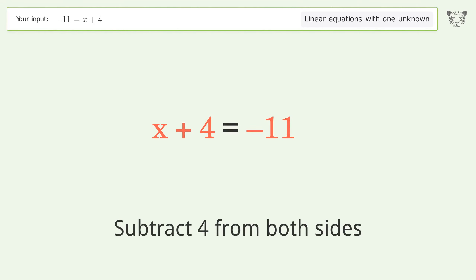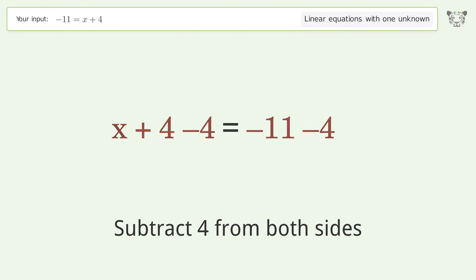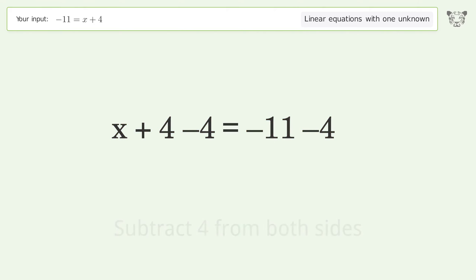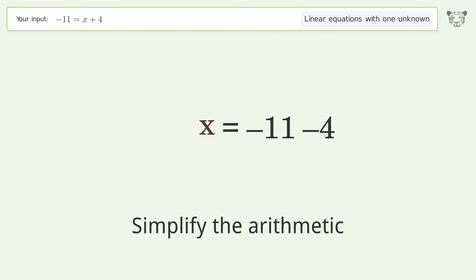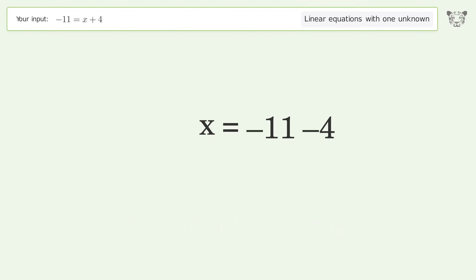Simplify the arithmetic, and so the final result is x equals negative 15.